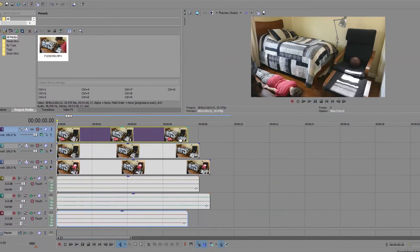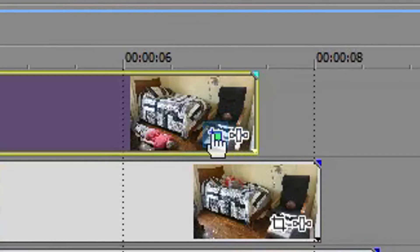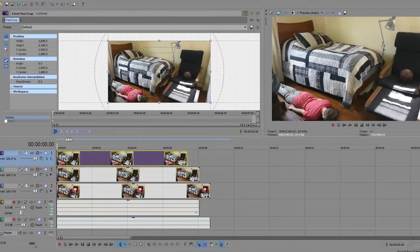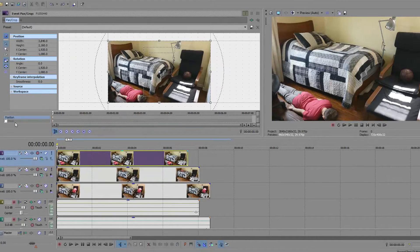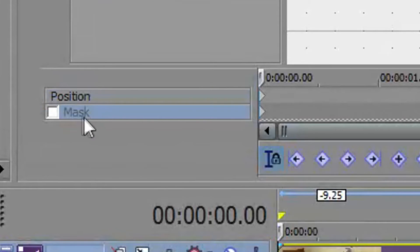Then, you're going to go to Event, Pan, and Crop. Basically, we're going to go to Mask. Click the check mark.